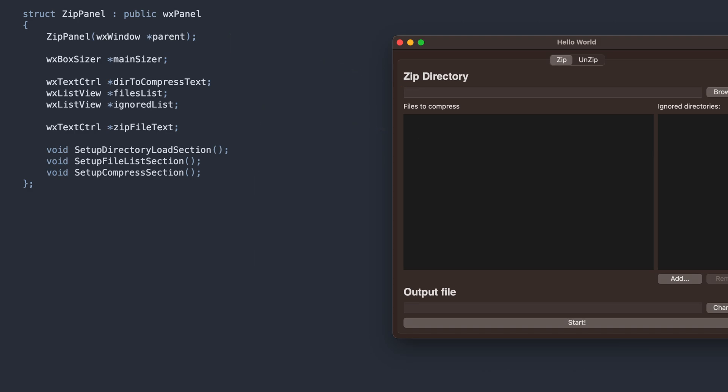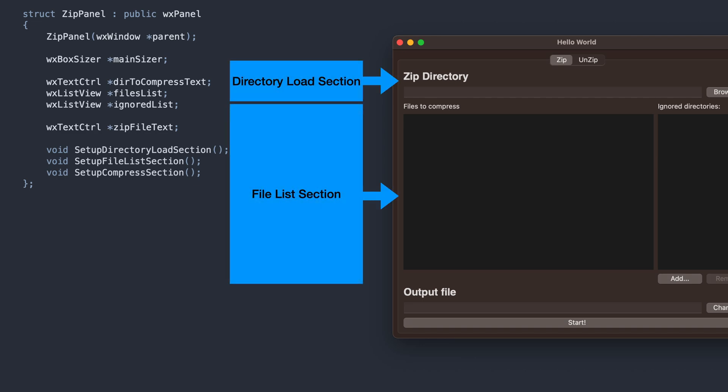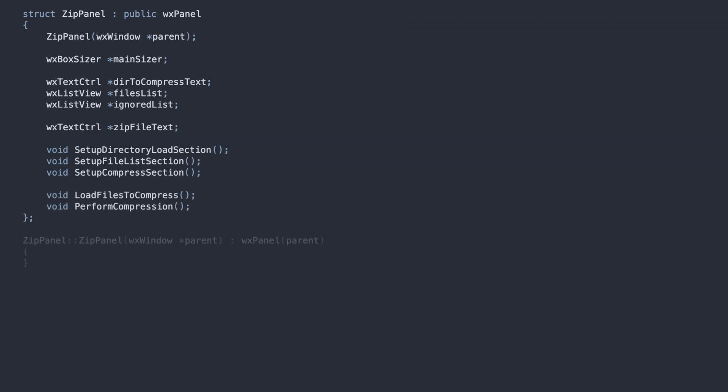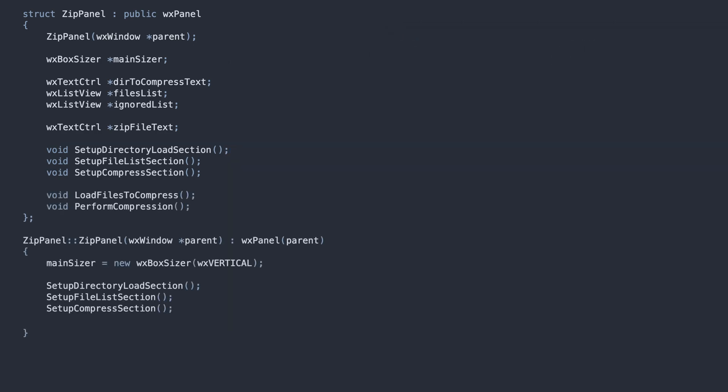To make the code for building the UI more manageable, we divide it into three sections, for loading the directory, listing the files and subfolders, and starting the compression process. These sections will be built by the setup methods, which we call in the constructor.